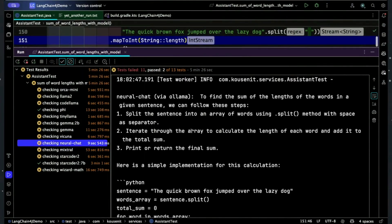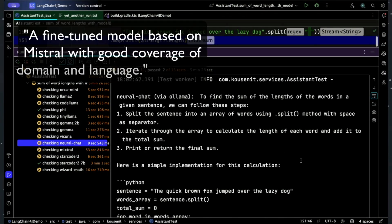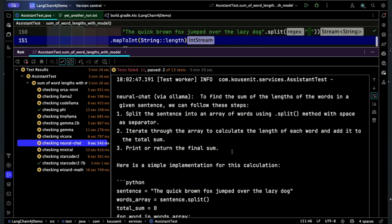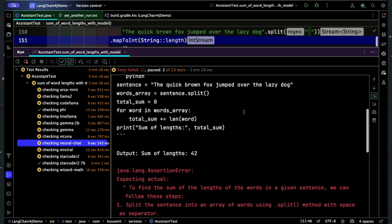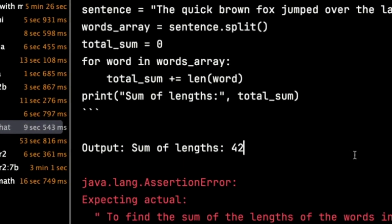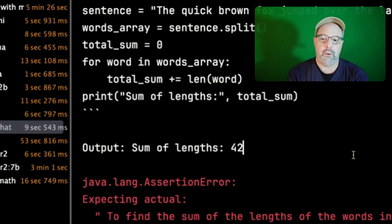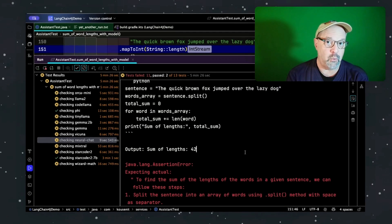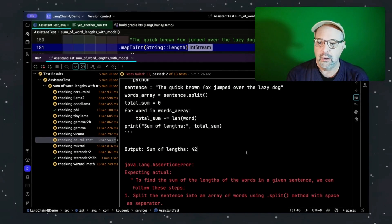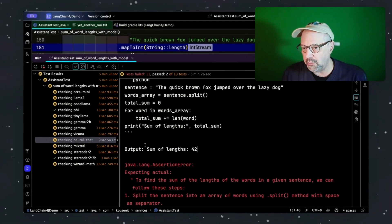How about Neural Chat? Neural Chat said: split the sentence into an array of words, iterate through the array, print or return the final sum. Here's a Python implementation. That looks pretty reasonable, except it got the wrong answer. It didn't give me enough detail to know where it went wrong, but — yes approach, but no result.